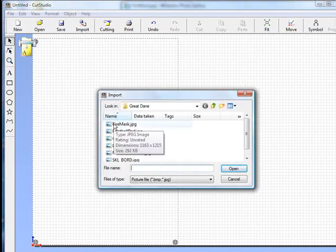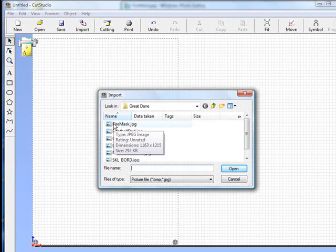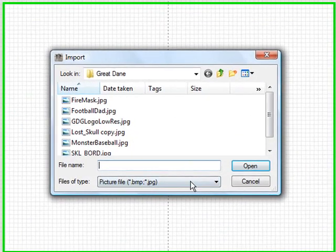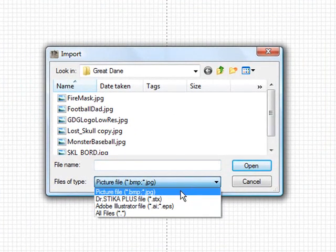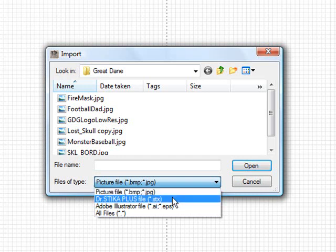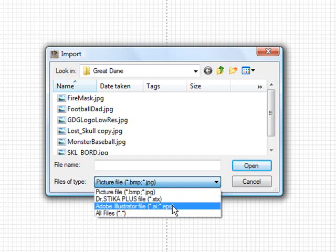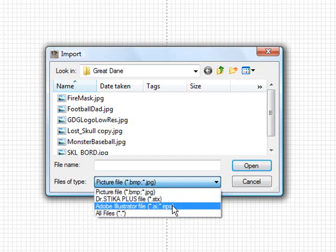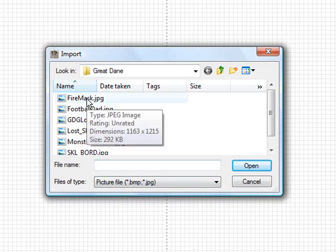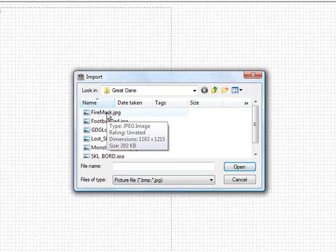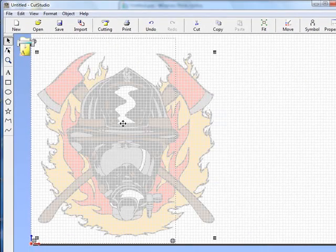We'll scroll through and find our graphics. You can notice the different graphic files that can be found are bitmaps, jpegs, a Stickup Plus file which is a Roland proprietary formatted file, and an AI or EPS file. In this case we're going to use the fire mask which is a jpeg file. We'll click on that and it will bring it in.